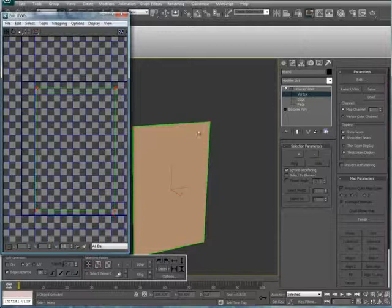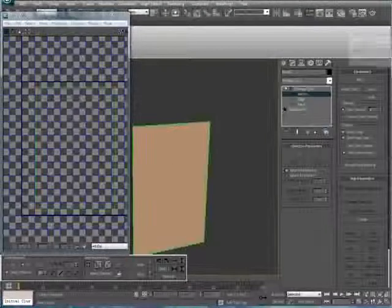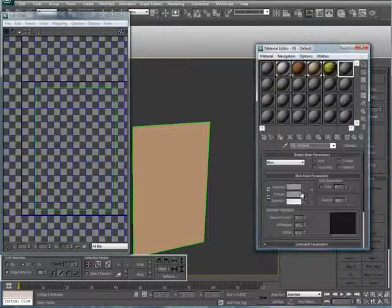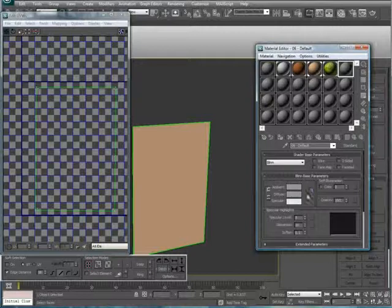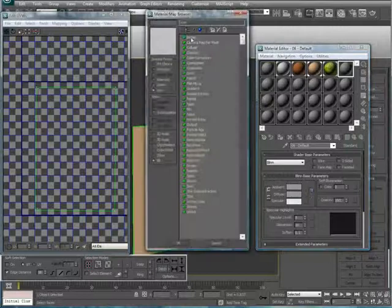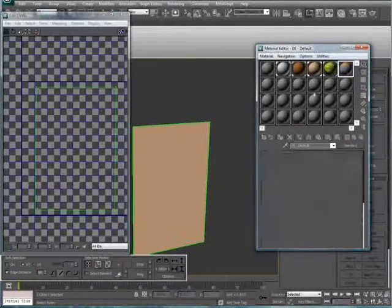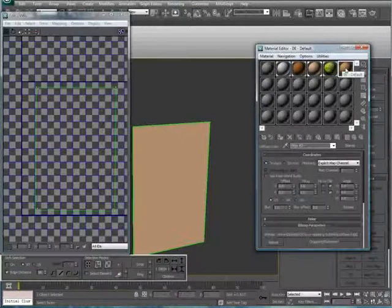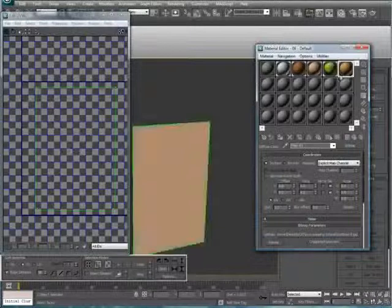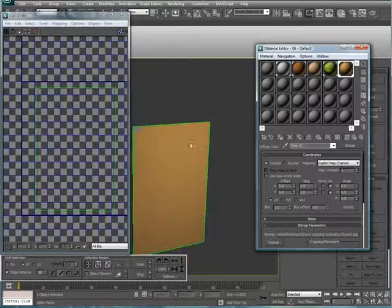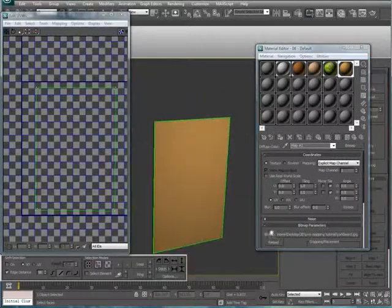So we'll just condition that right here. Press M for materials, new texture, bitmap. And we'll type corkboard. Now I just found these materials off Google. You can do the same, or whatever you want. It does not matter.